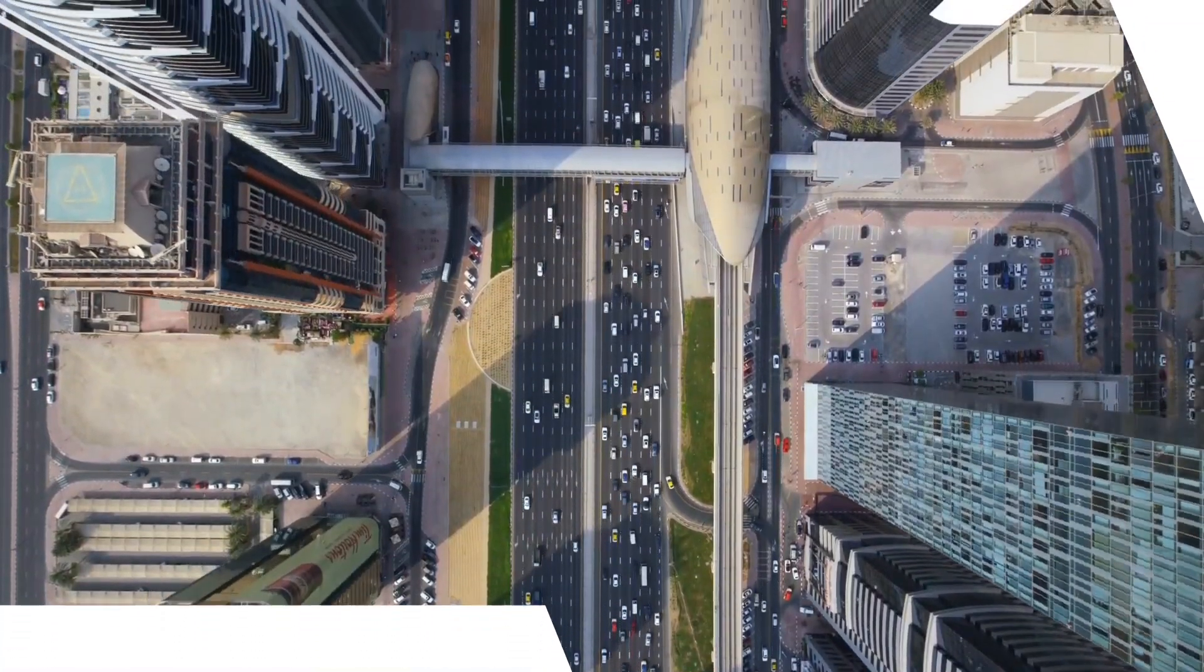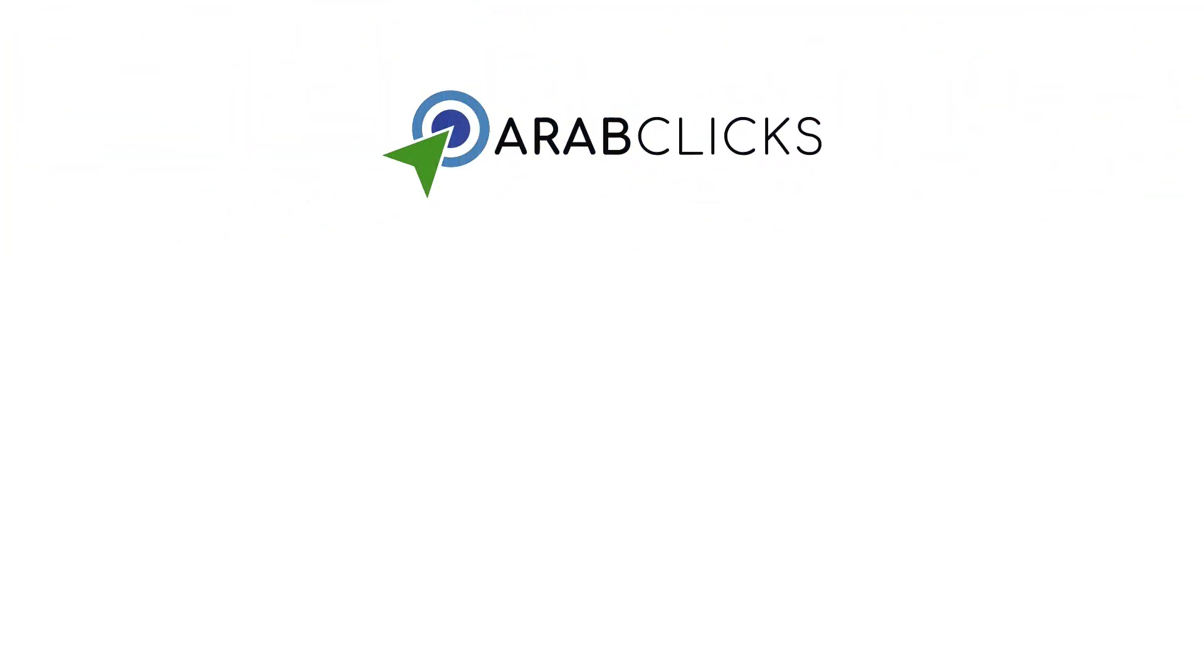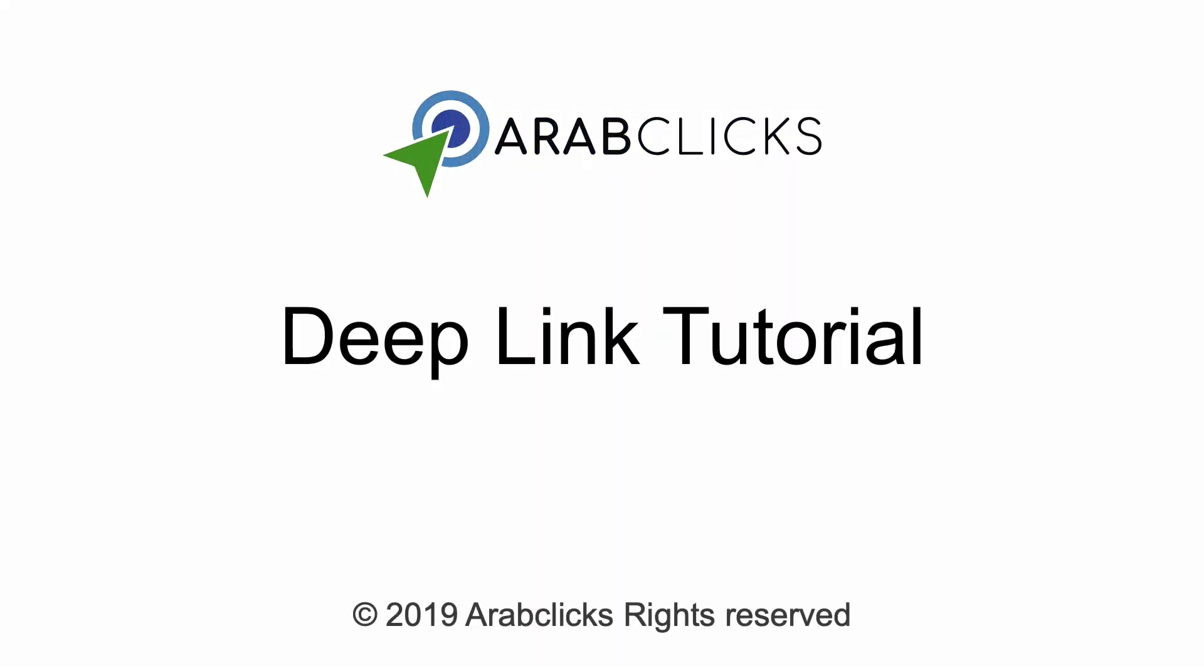Welcome to ArabClicks' tutorial on how to create deep links. Deep links are clickable links that will bring your visitor directly to a product page you would like to promote. These links shorten your visitor's journey, thus boosting your marketing efforts and conversion results.